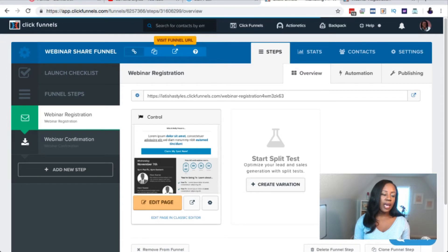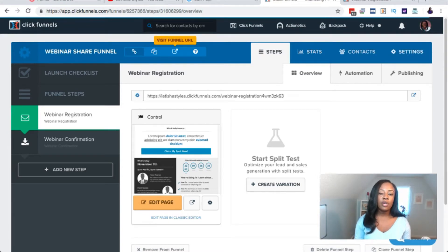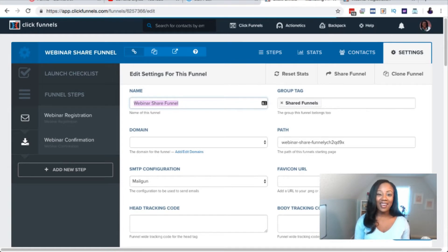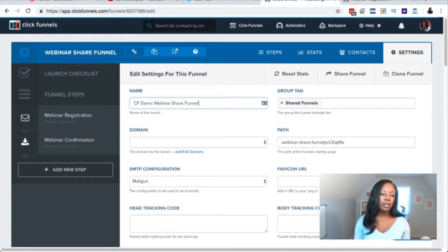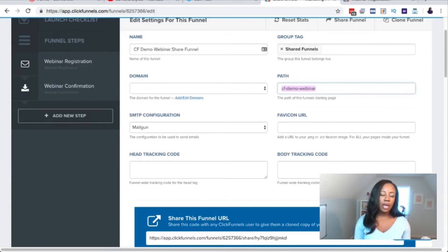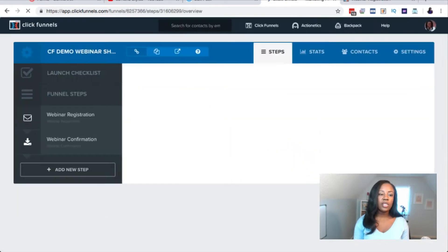This is how I have my clients set up all of their funnels — step by step. The first thing you're going to do is click 'Settings' and then rename your funnel. I'll name this 'CF Demo Webinar Share Funnel' so I know which one I'm sharing. Then you change the path — you could change it to whatever you'd like, for example just 'webinar.' I'll call this 'CF Demo Webinar.' Then I copy this path and scroll to the bottom and click 'Save and update settings.'